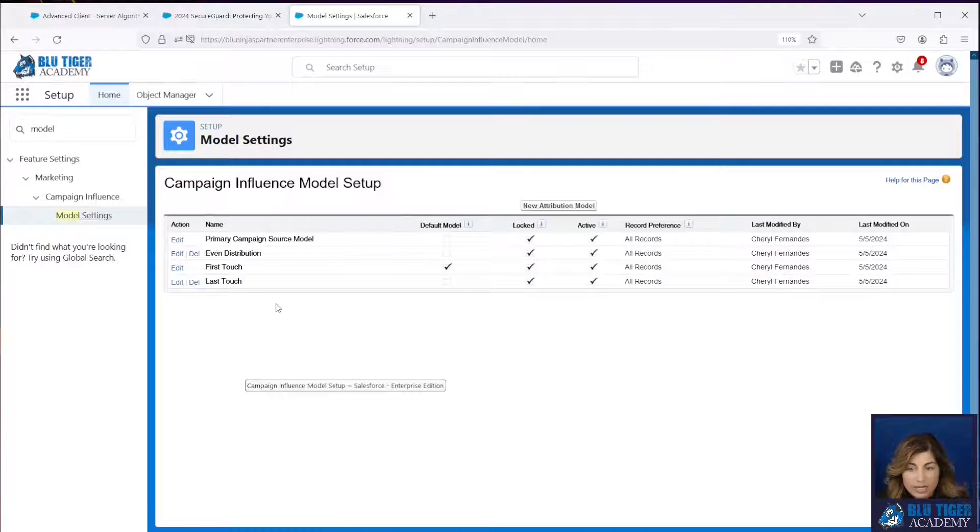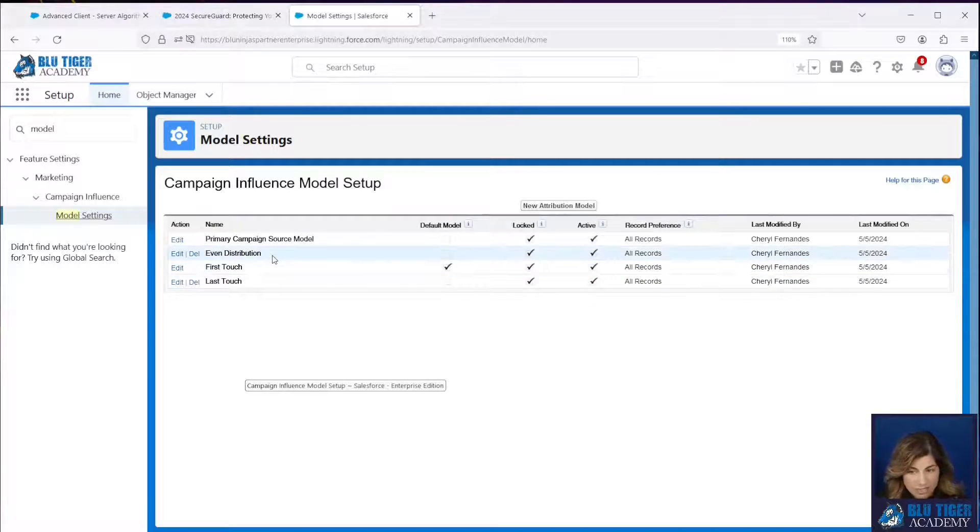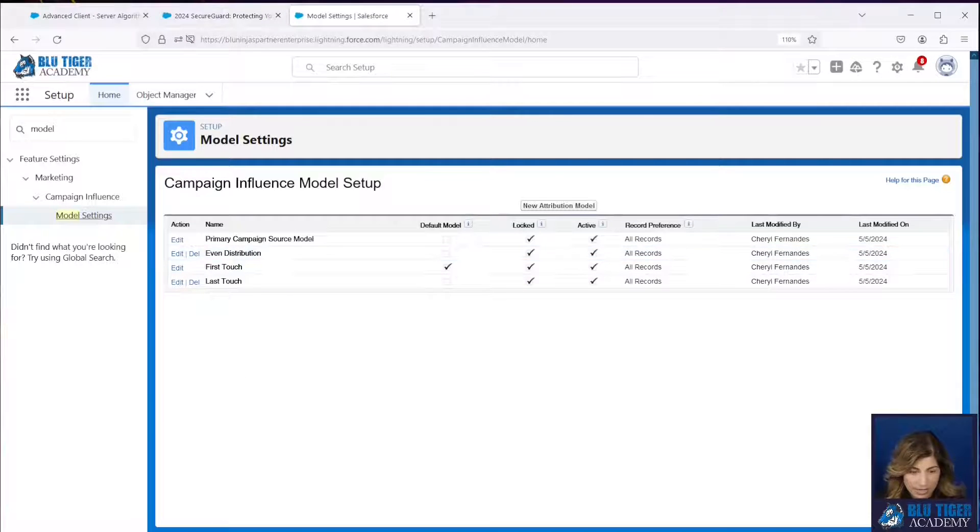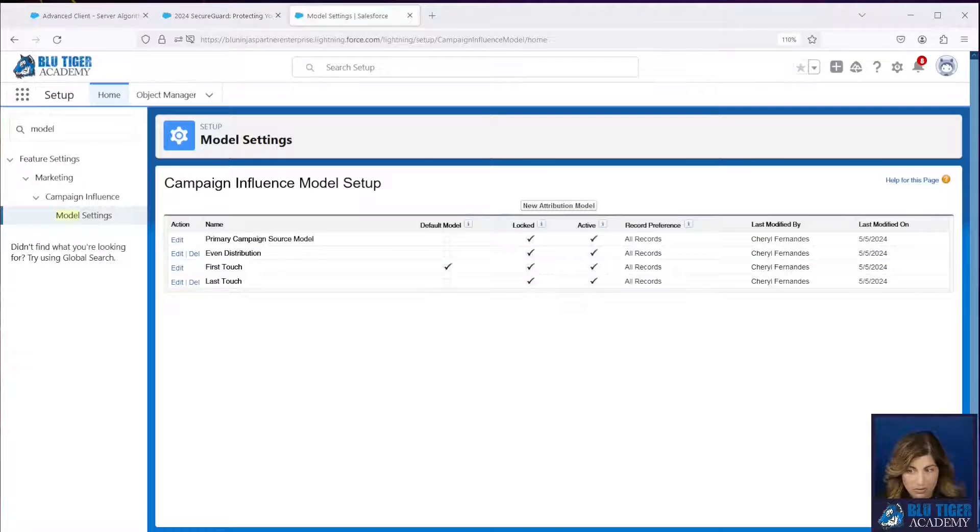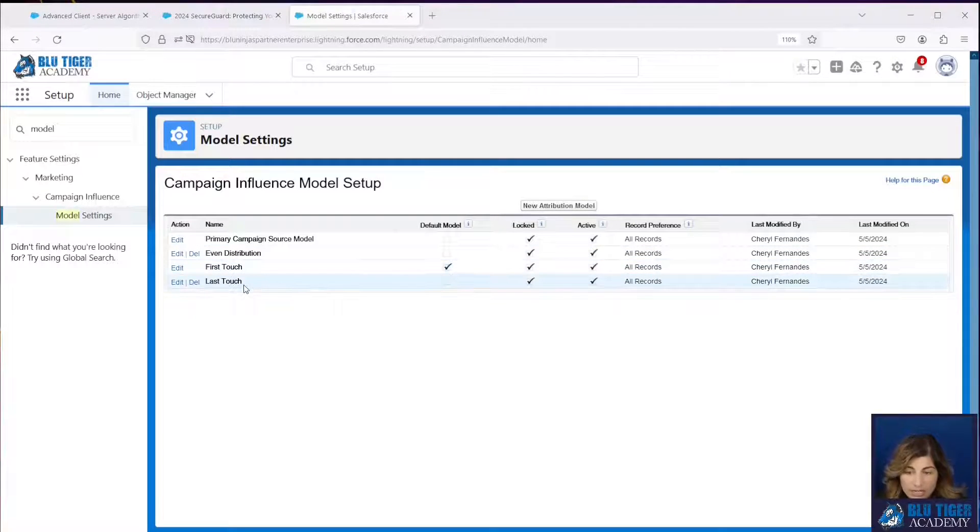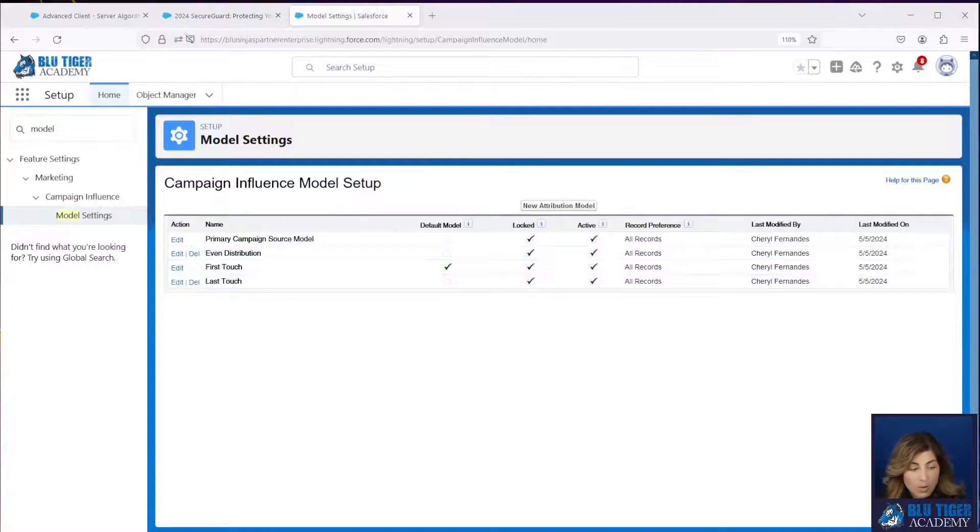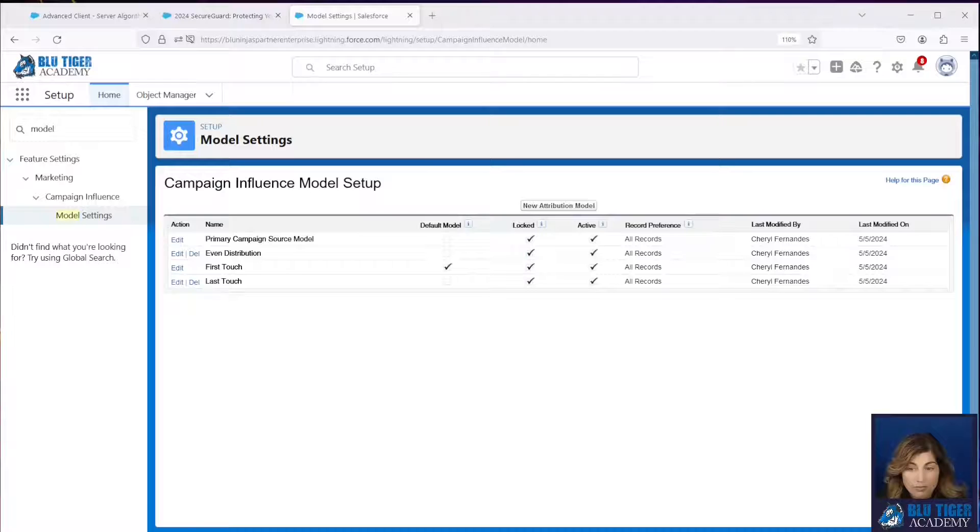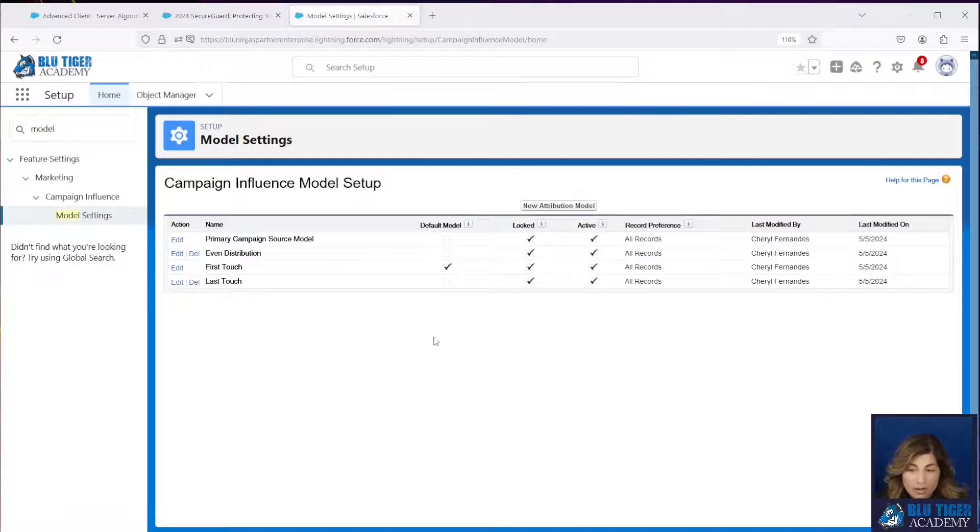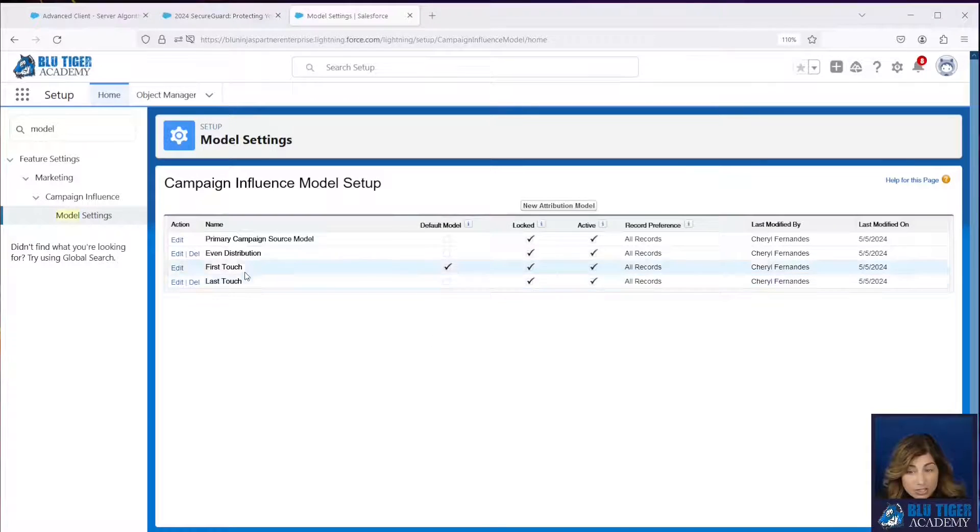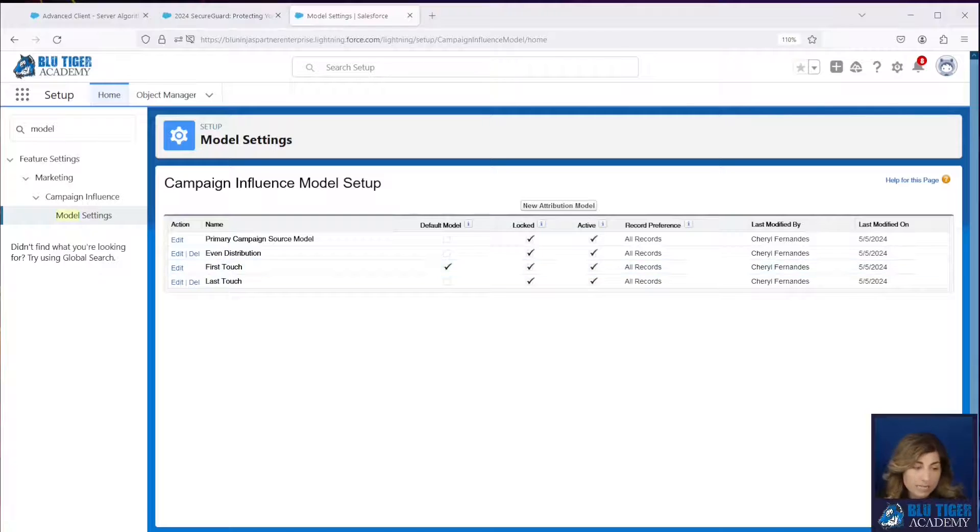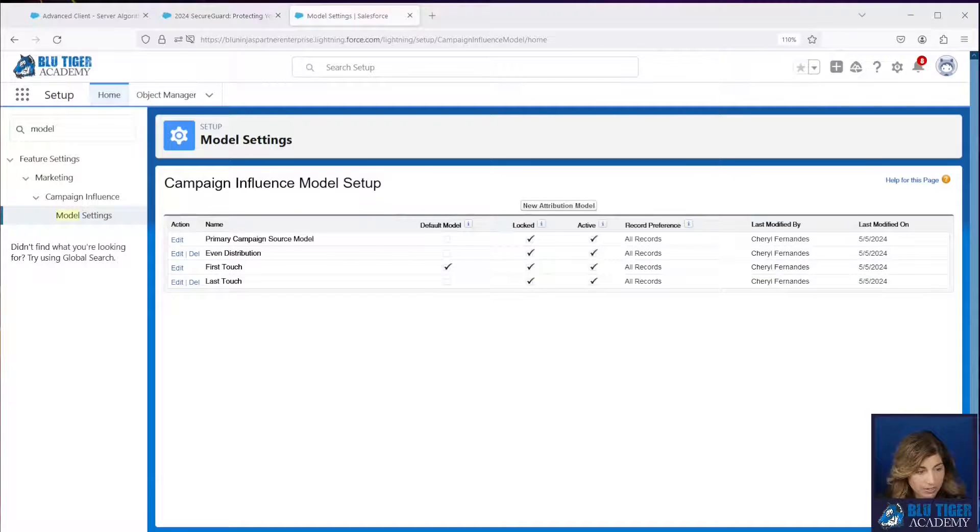So here we have our first touch, last touch, even distribution and our primary campaign source models. Now there is nothing creating records for the first touch, last touch, or even distribution. We're going to learn how to create a flow that's going to automatically create records for each of these types of models based on certain criteria that we configure.